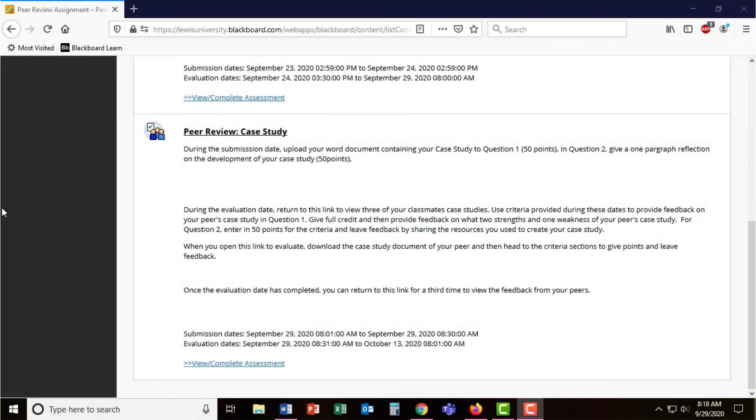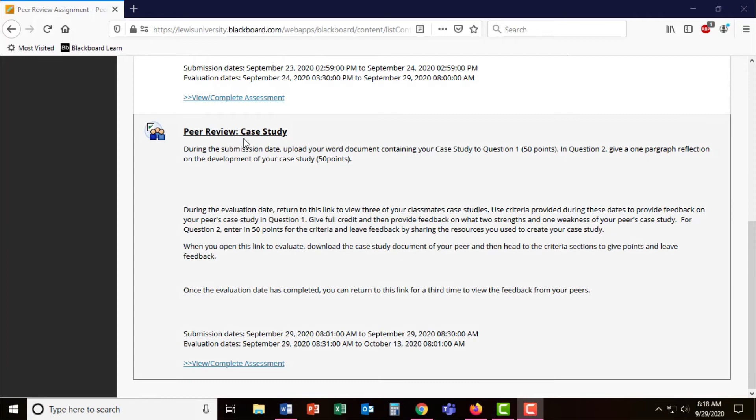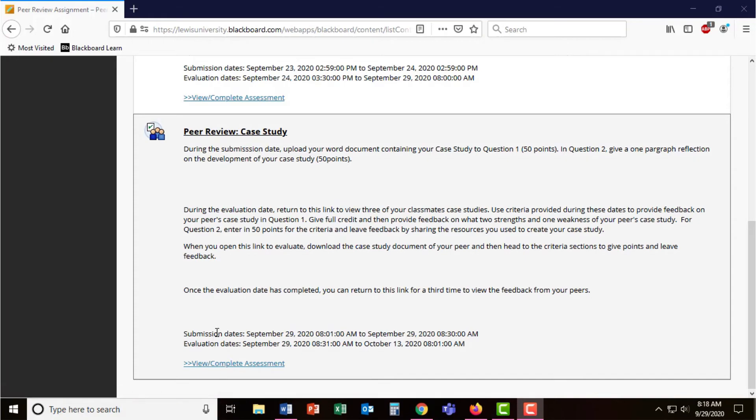When students are presented with a peer review assignment, they are given the dates for submission and evaluation. From the student view, students can simply click on the name of the peer review assignment or the view complete assessment during the dates for submission or evaluation.